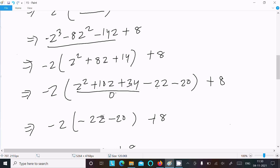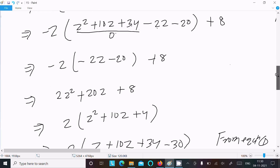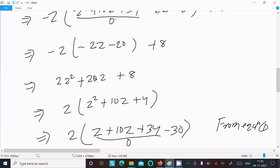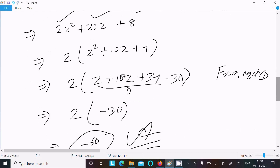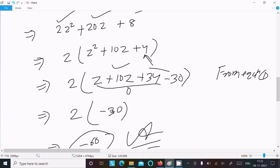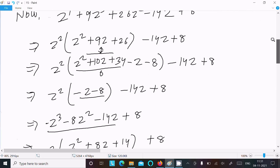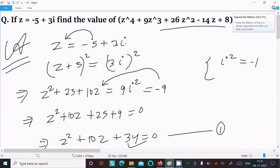After all steps, you get 2z² + 20z + 8. Take 2 as common, then form z² + 10z + 34 again — subtract 30 to adjust — giving 0 - 30 = -30, and 2 × (-30) = -60. That is the final answer. I hope this video is helpful. Thanks for watching — see you next week!